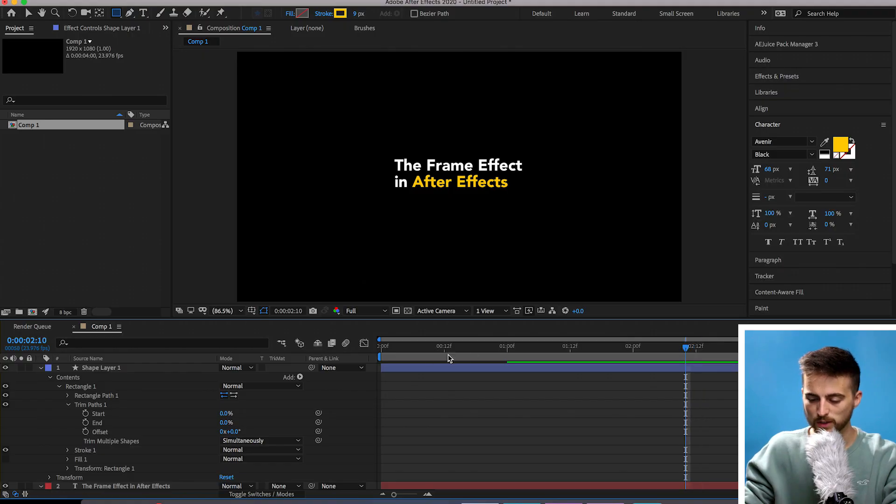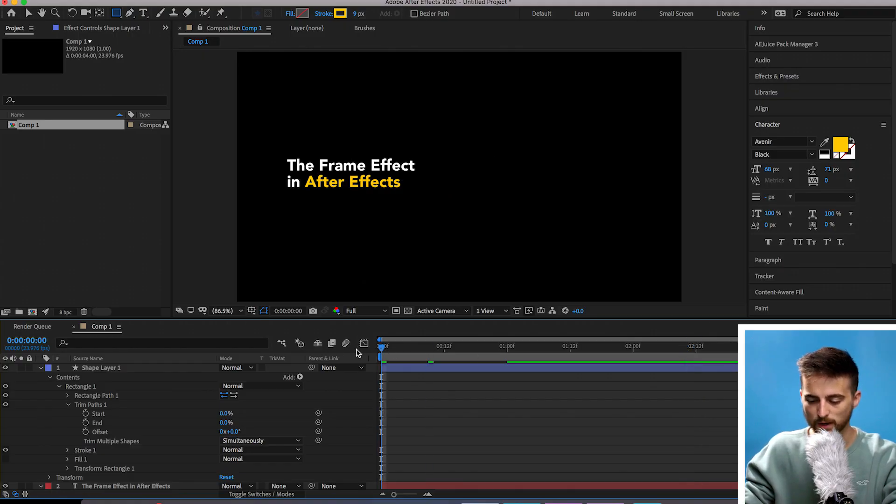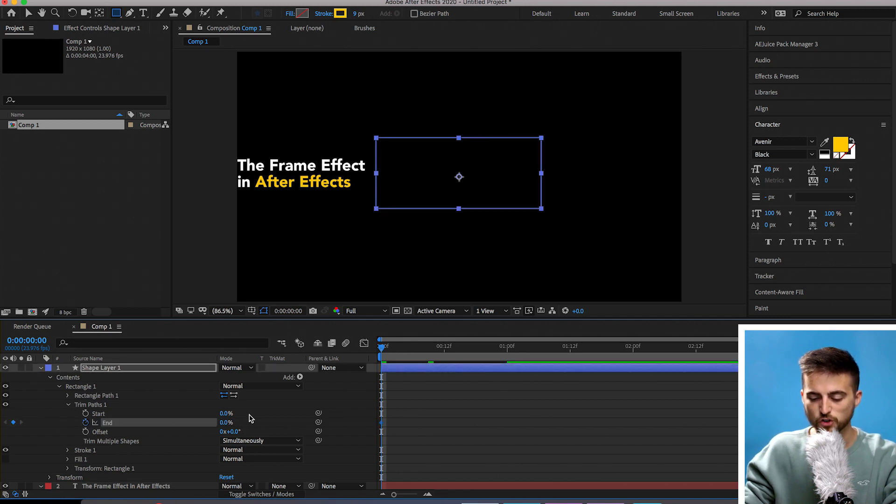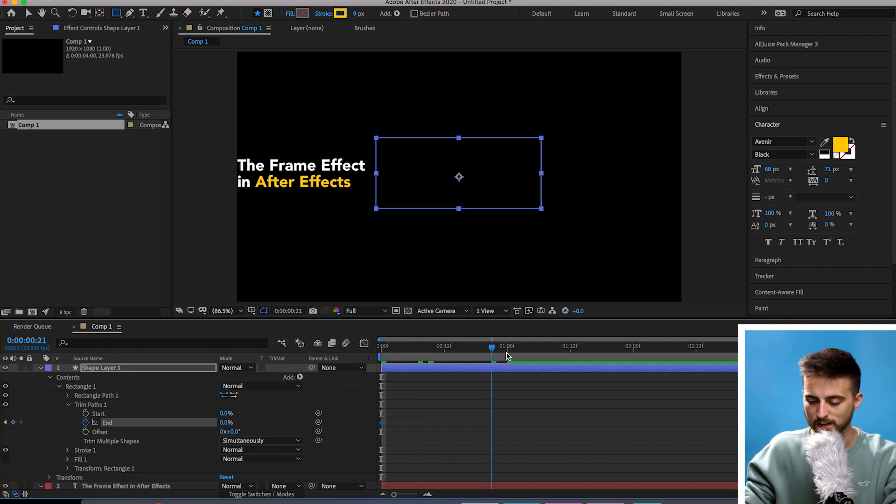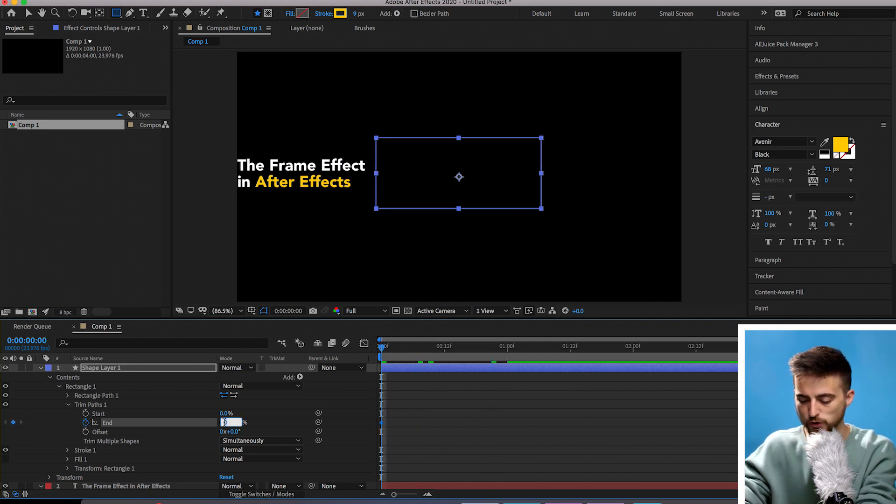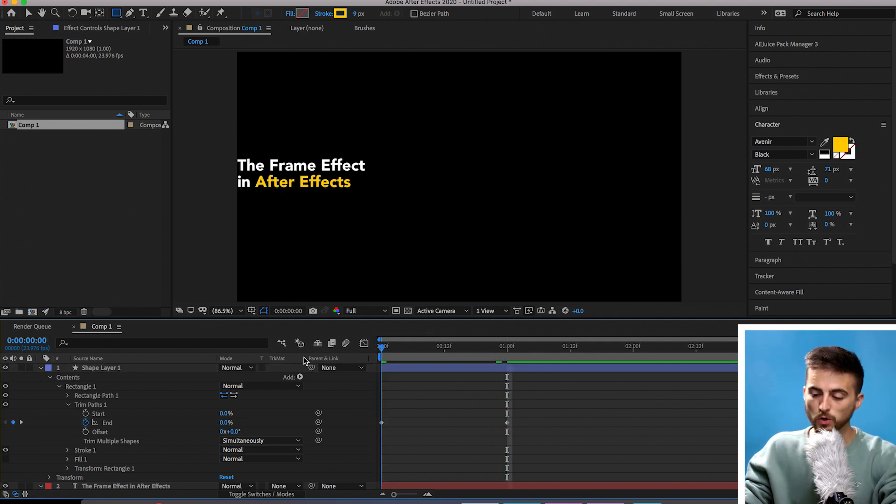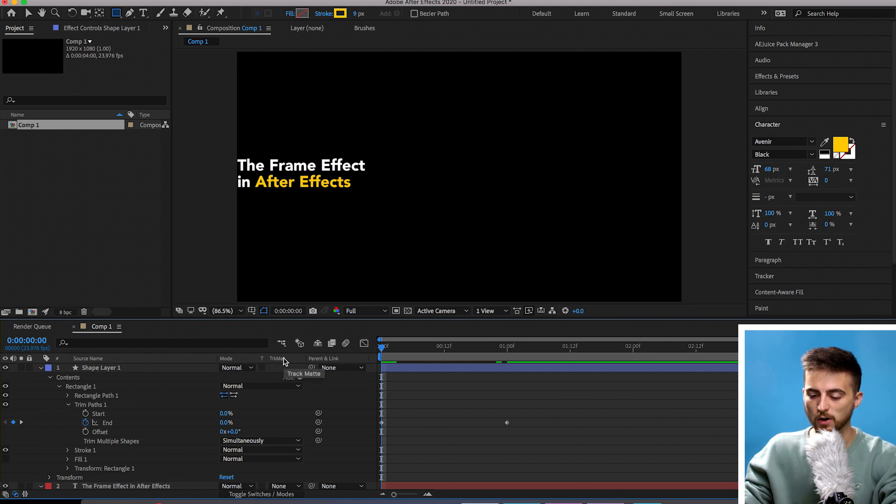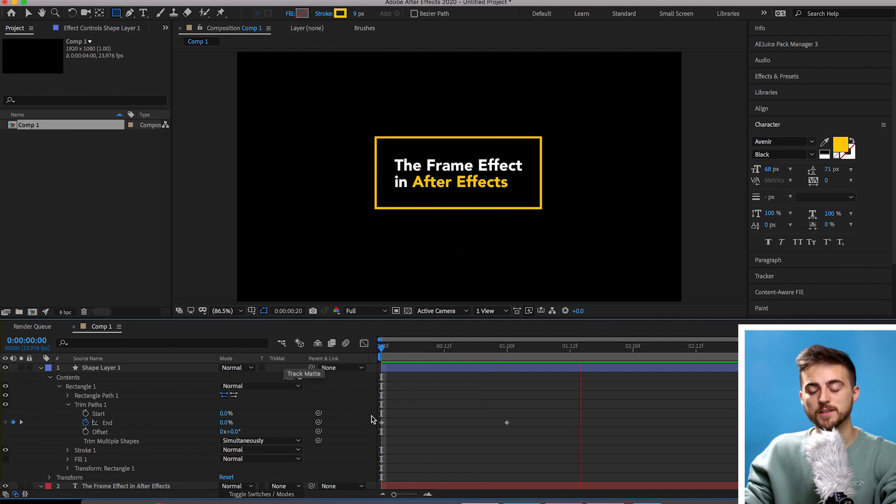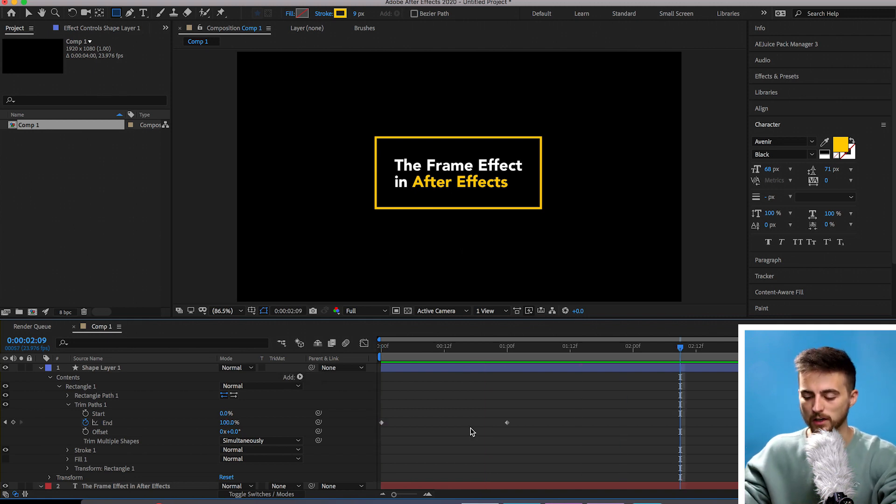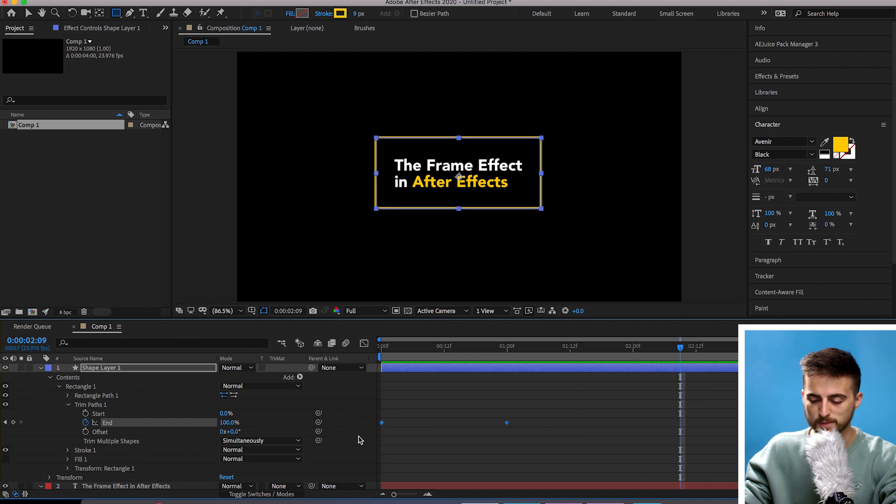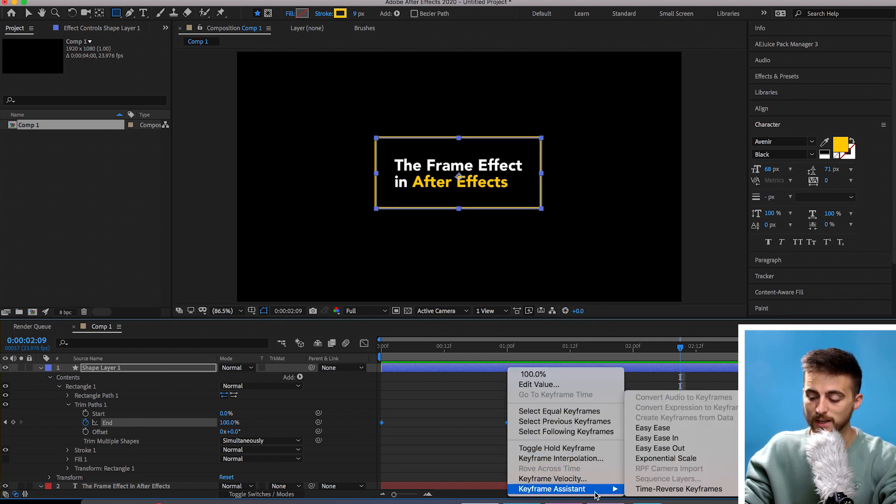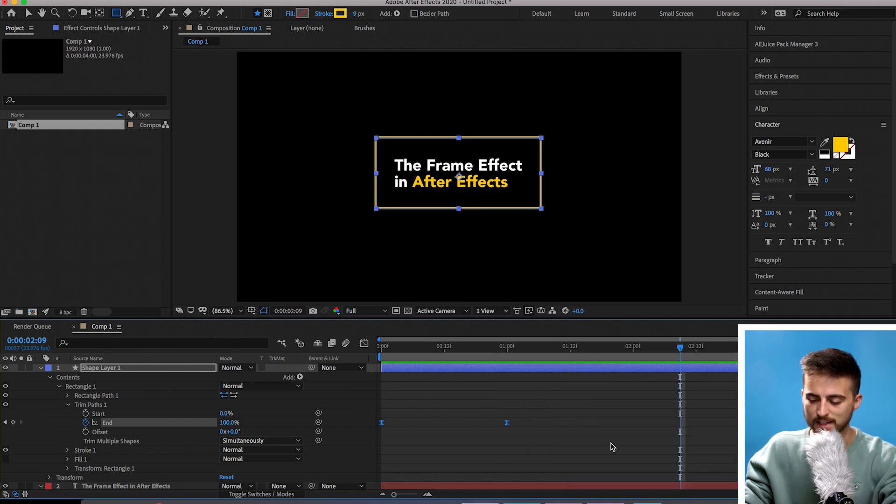Pull the cursor to the very beginning and create a brand new keyframe on the end. That should be at 0%. Move over roughly one second and pull this up to 100%. If we play this back, you'll notice that the box is animating on and the text is sliding in. We're going to add some keyframe interpolation to that box animation to make that look nicer. Select both of those keyframes, right click on one, go to keyframe assistant and select easy ease.